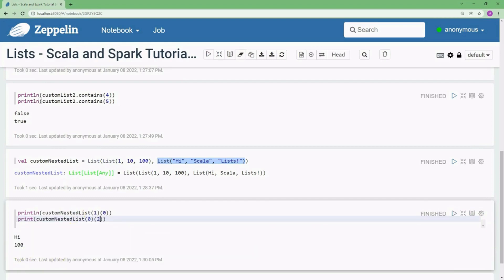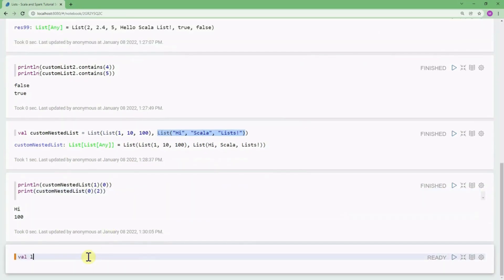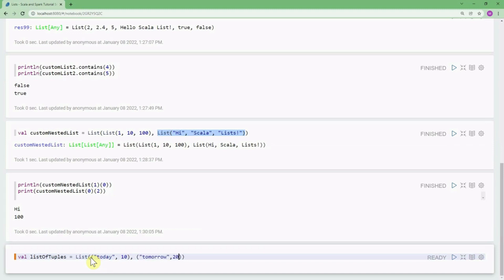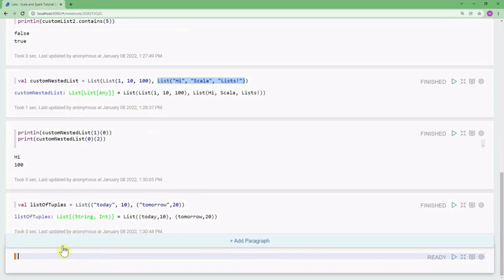We can also define a list of tuples. For example, listOfTuples can contain the first tuple ('today', 10) and the second tuple ('tomorrow', 20). This creates a list with a tuple of type (String, Int).